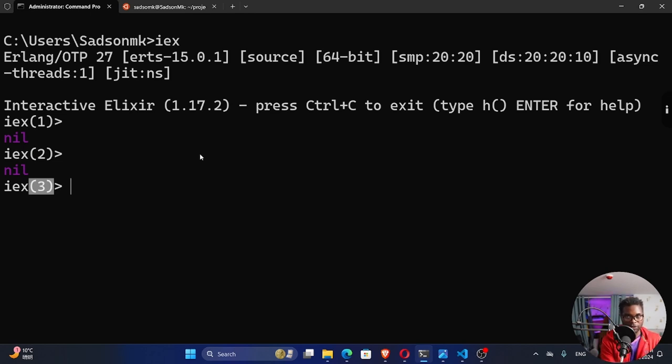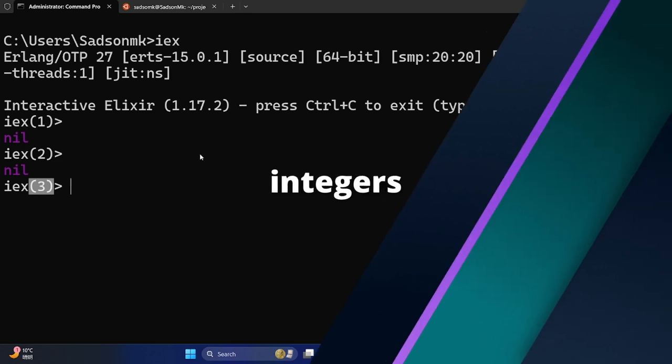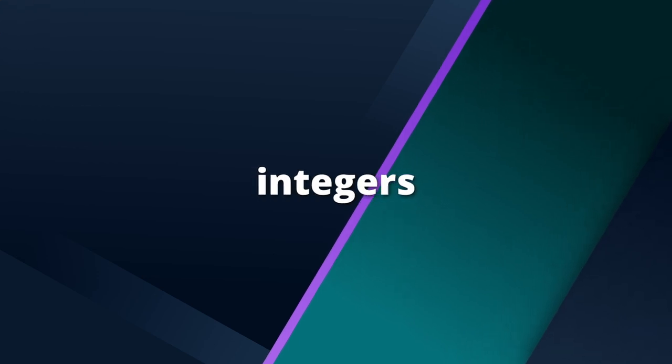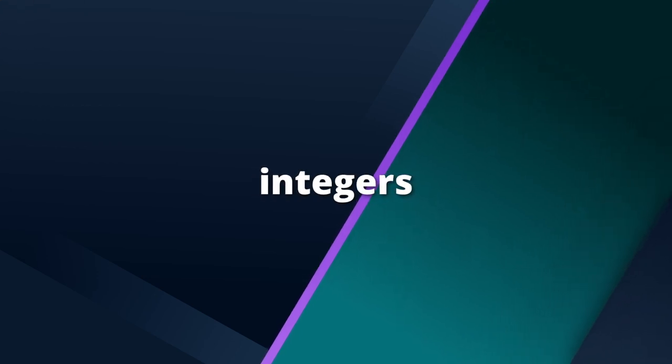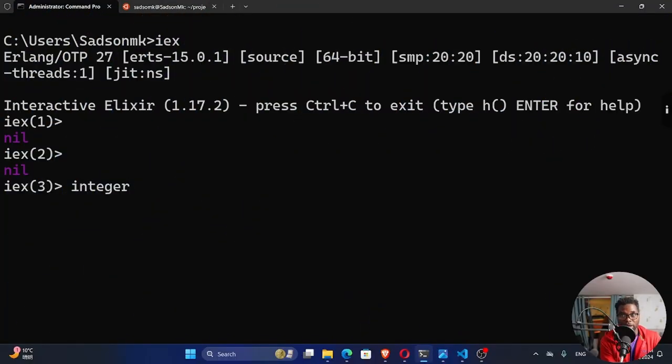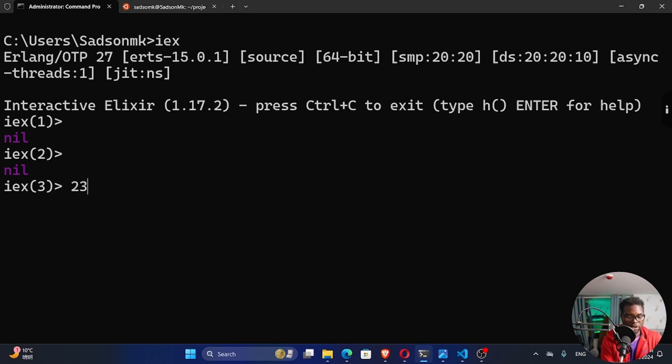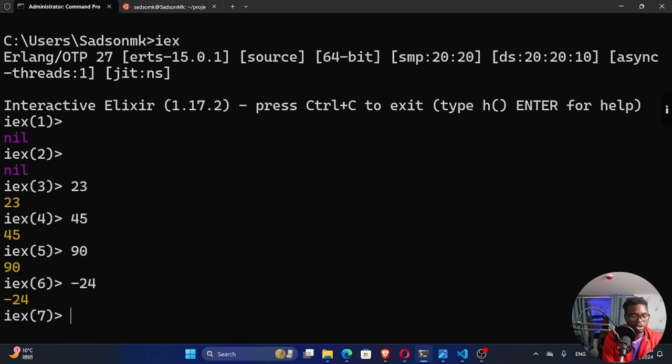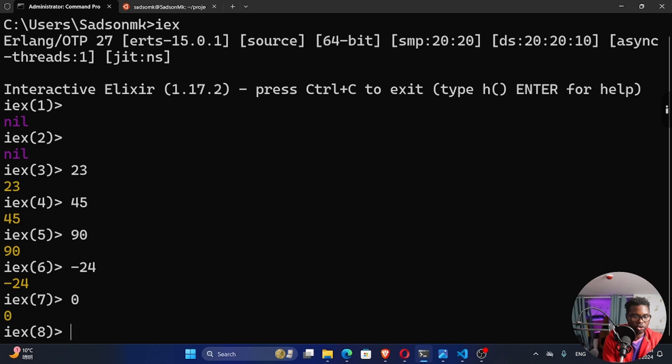All right. So let's work on these basic data types that we have in Elixir. So the first one that we're going to look at is what we call an integer. An integer is basically a whole number, including zero. So it can be a positive number or a negative number. Let's say 23. This is a whole number, right? This is an integer. 45 is an integer. 90 is an integer. Negative 24 is an integer. Zero is also an integer.